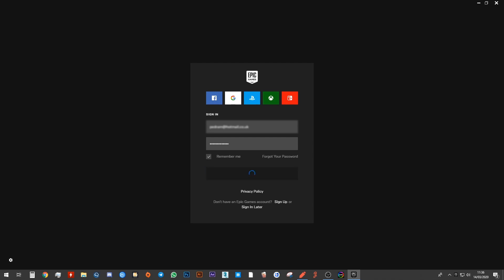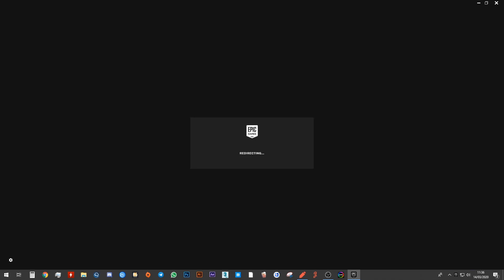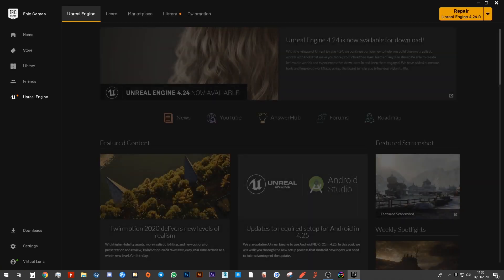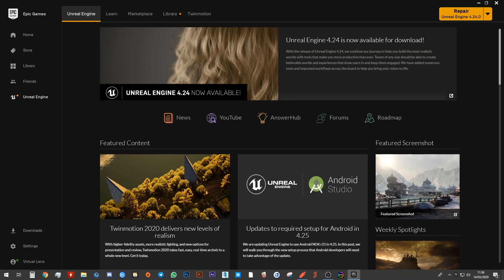Again, it might ask me for my two-factor authentication. Oh no, you didn't. Let's see. Oh, there we go. We're in. Very good. Excellent.